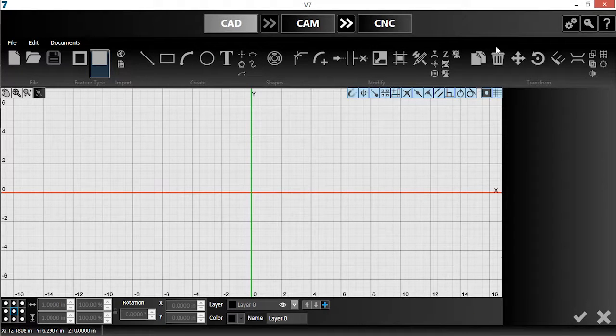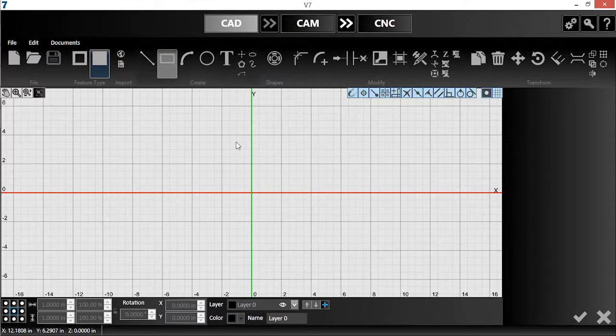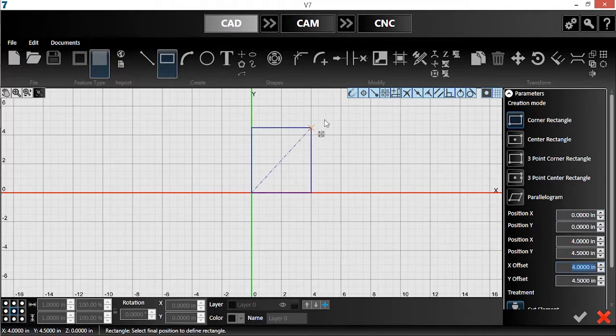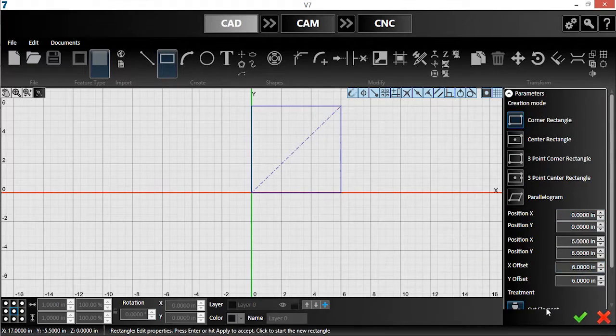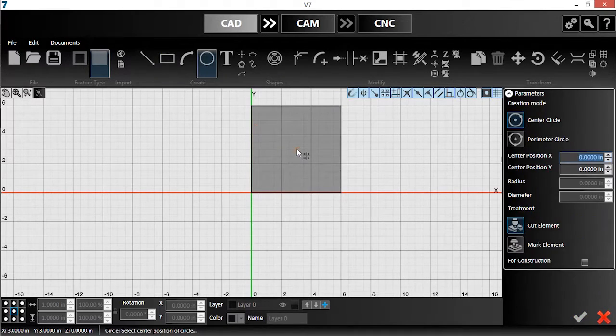Now I'll start drawing my part. I'll keep it simple with just a square, clicking the check mark to accept it, and a circular cutout.